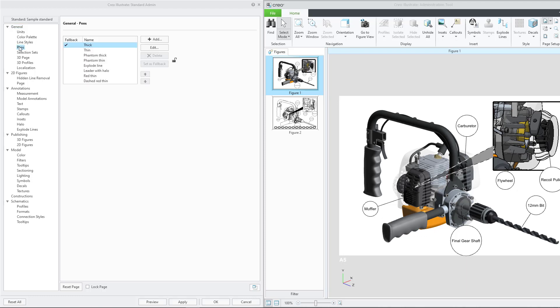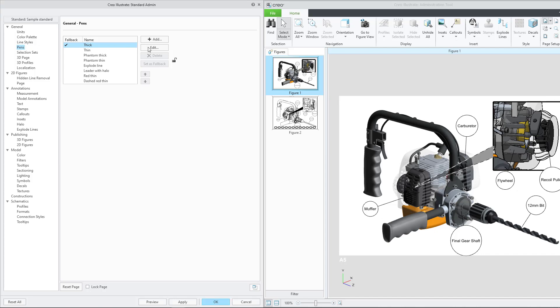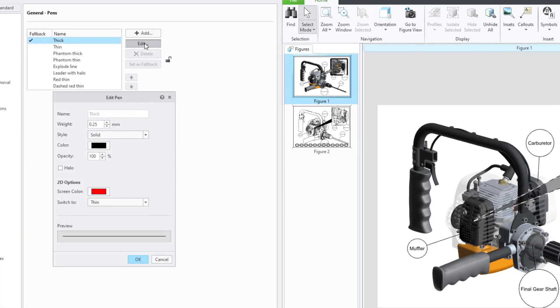Let's go ahead and make a few changes to the standard. First off, we will edit the features of an existing pen. In the standard admin dialog box, select Pens. Select the name of the pen and then click Edit.